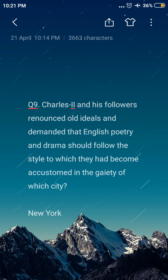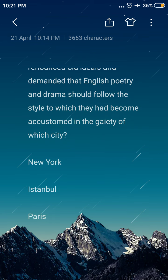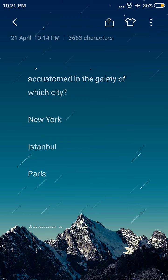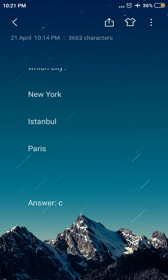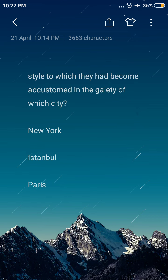Next question: Charles II and his followers renounced old ideals and demanded that English poetry and drama should follow the style to which they had become accustomed in the gaiety of which city? Option A: New York, option B: Istanbul, option C: Paris. The answer is option C, Paris. Charles II and his followers demanded that English poetry and drama should follow the style of the city of Paris.